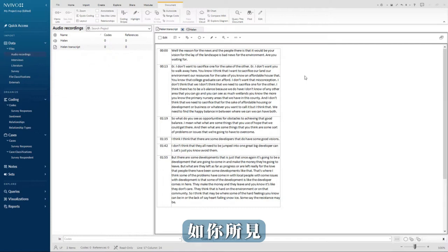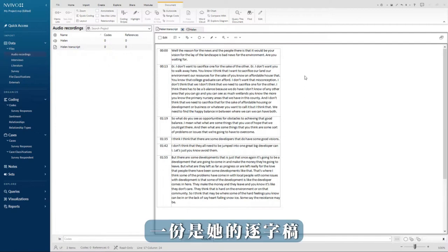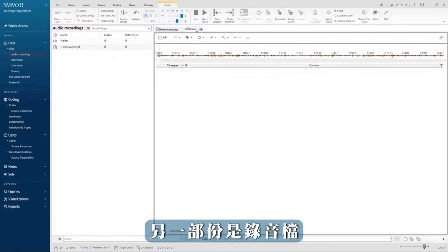As you can see, I have two interview files open in detail view for Helen. One is her transcript and the other is the audio recording.